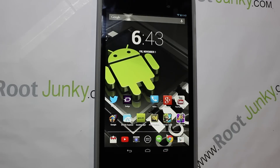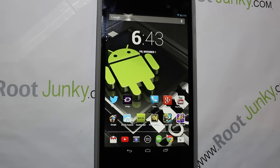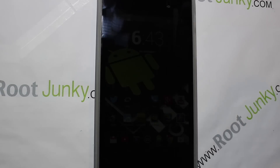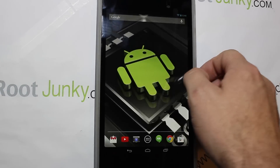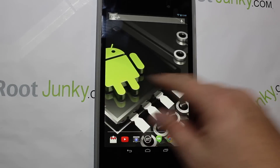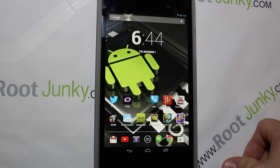All right guys, so I was telling you in my last video how to get that Google Experience Launcher on your device. That was pulled from the Nexus 5 and it just got released recently for Android and has KitKat on it. So Google has developed their own launcher and I'm gonna go ahead and show you guys how to install it.